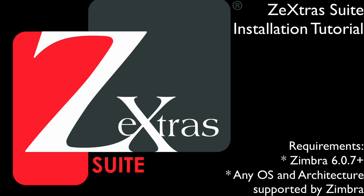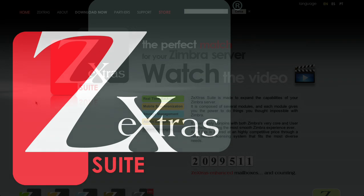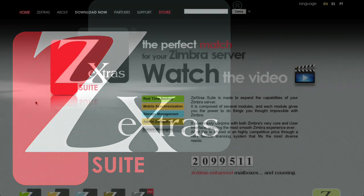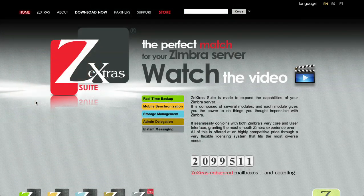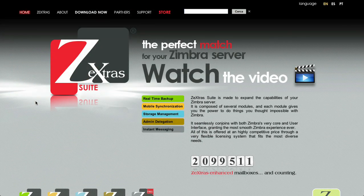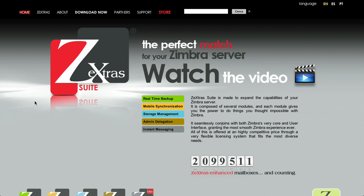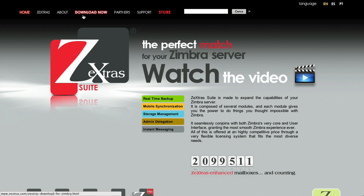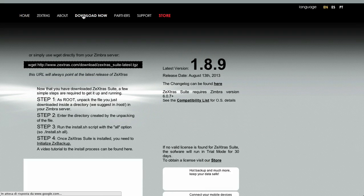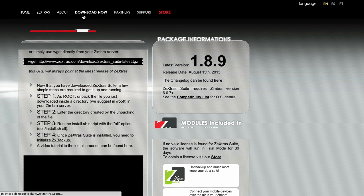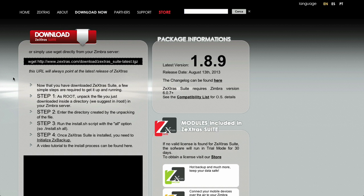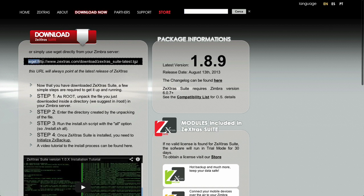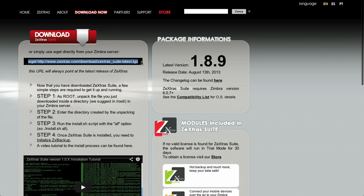Moving on to the actual installation process, the first thing to do is to obtain the latest Zextras Suite package. You can find it on the official Zextras website at www.zextras.com, clicking on the Download Now button on the top menu. You can either download it directly to your server using a client like wget or curl, or download it on your computer and transfer it to the server.